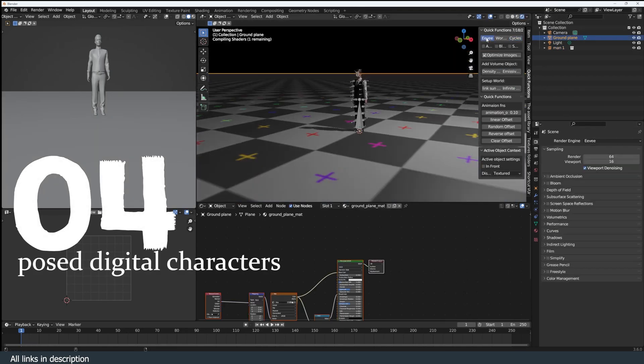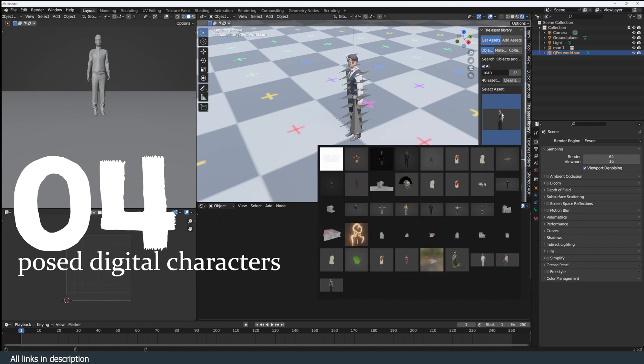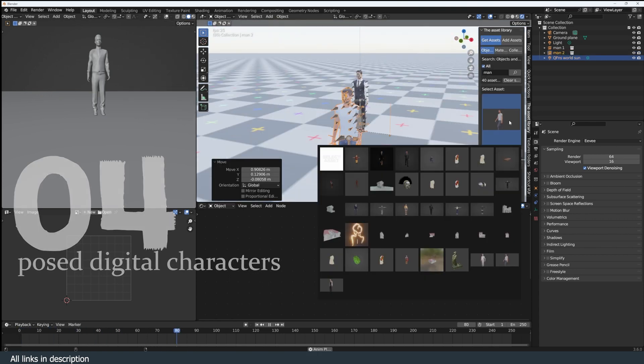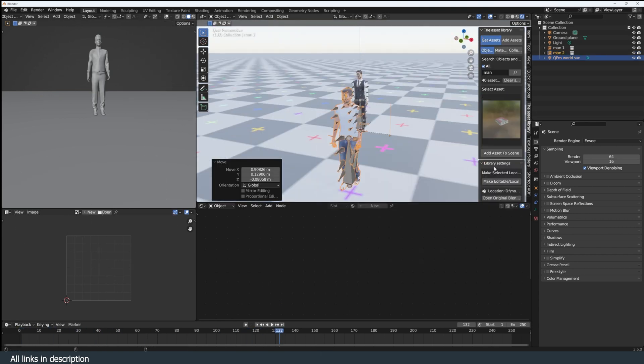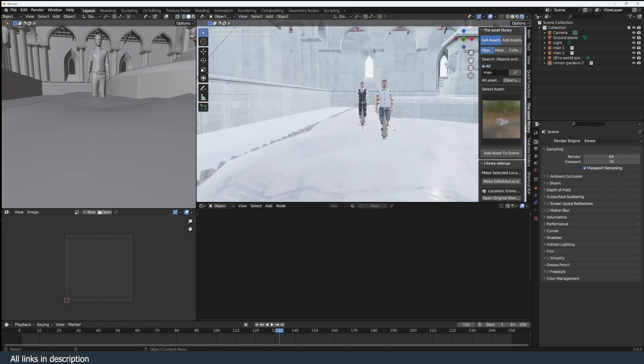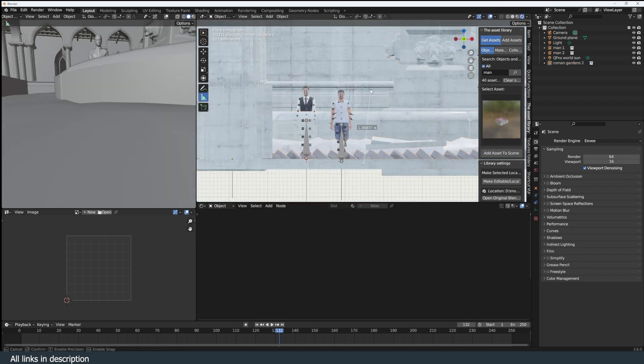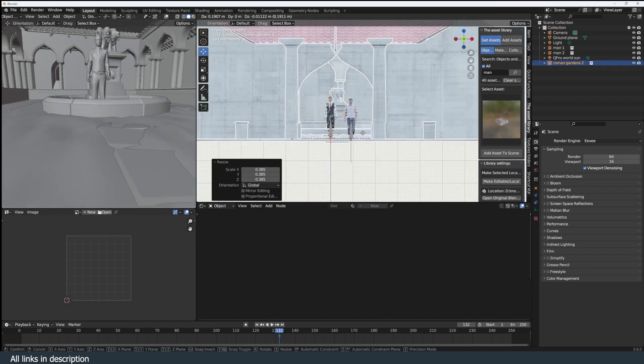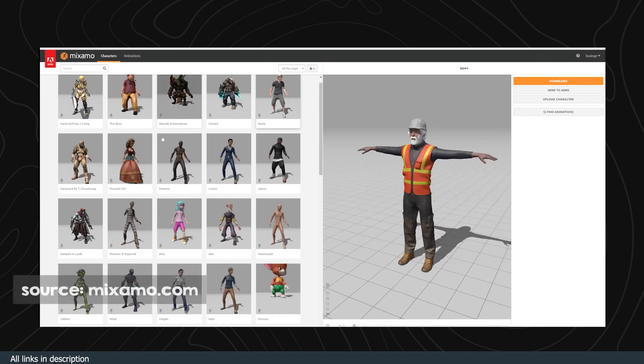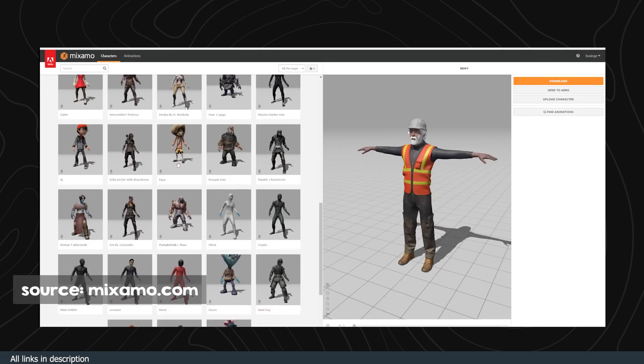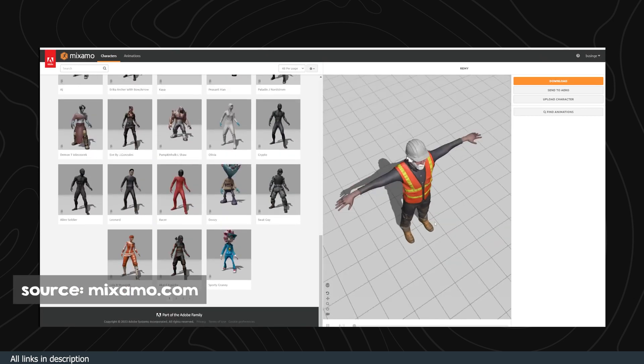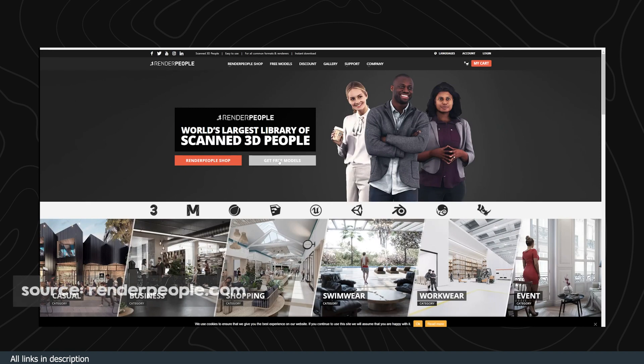Number four: post-digital characters library. Before I start a project, the first thing I add is a human character for scale reference. You don't want to make a scene and later realize everything is off proportions. Because of this, make sure you get a correctly scaled character from reputable sites like Mixamo or download these free ones from RenderPeople.com.